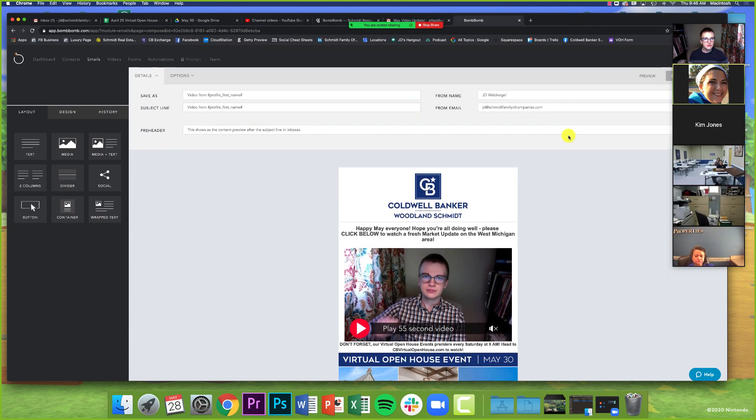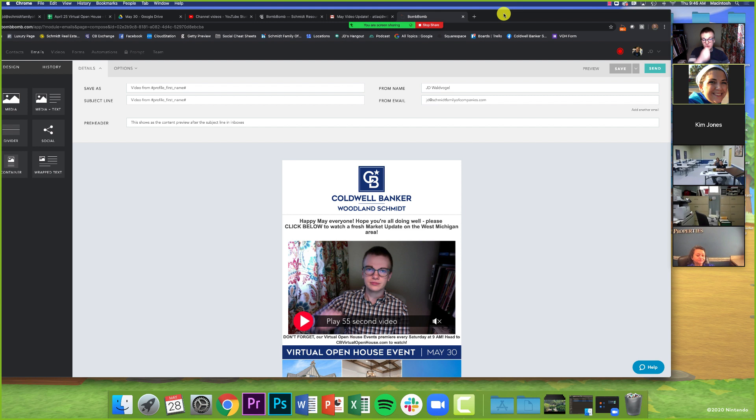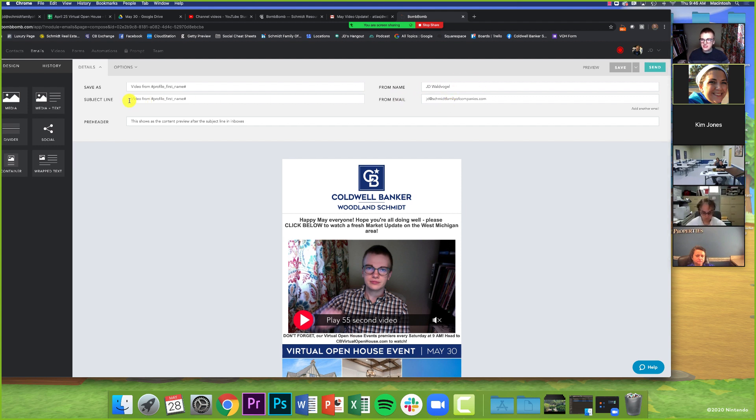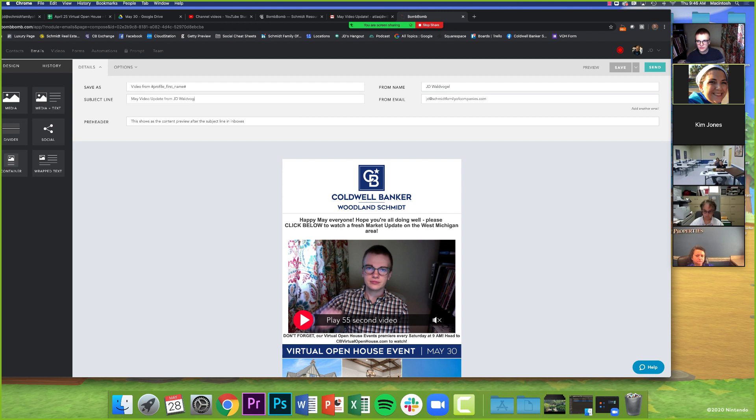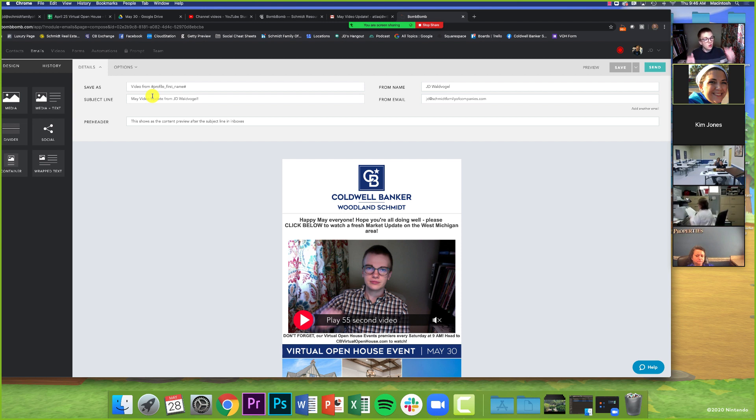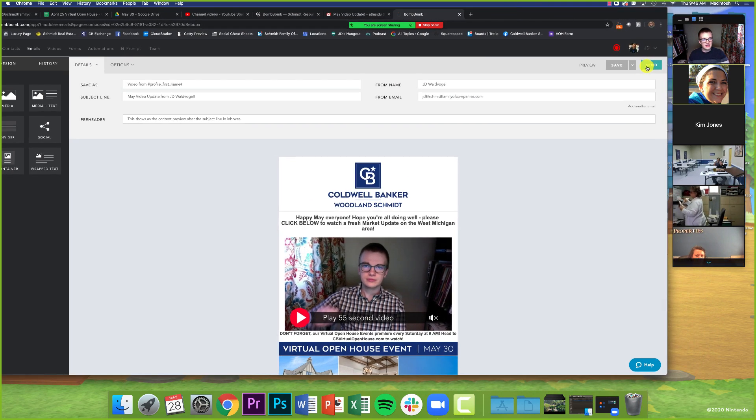What we're going to do is go to the top. Last thing we're going to do before we send it, we're going to make sure the subject is what we want it to be. So you've got your from name. You've got your email that it's coming from right up here. But this subject line just says video from, and then it would say JD. Well, this is more of a newsletter. I don't really want that to be my subject line. So I'm just going to highlight this. And I'm just going to say May video. I'm going to do May video update. Update from JD Wolfvogel or something like that. So now they know what it is and they know that video is there. And their studies have shown that if you use video in your subject line, you get more opens on your emails.